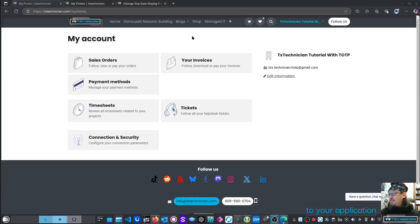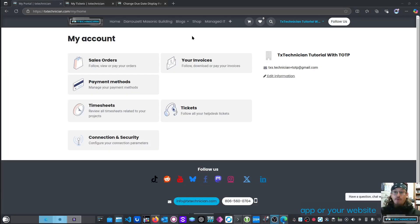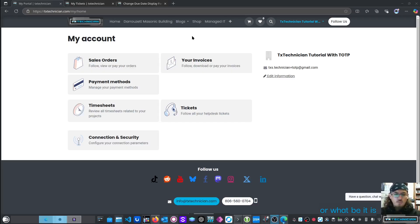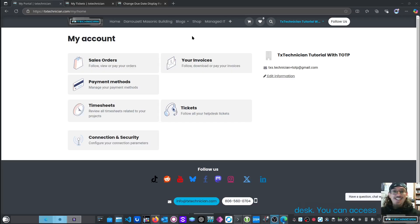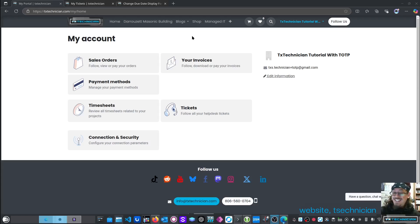Any changes to your application or any problem that you have with your app or your website is tracked by our help desk. You can access all of that from our website, tstechnition.com.